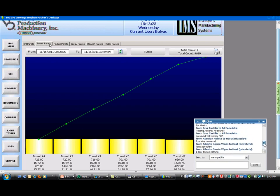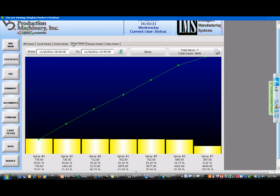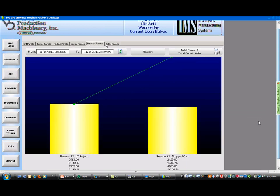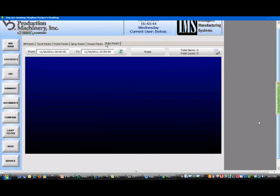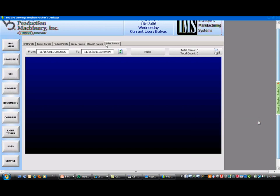We can also look at inside spray data in the same way. We can set up rules for the system — for example, if you have more than five rejects from the same turret within five minutes, stop the machine or send an email. We have a great deal of flexibility in how we make those rules, so whatever our customer requires, we can accommodate.